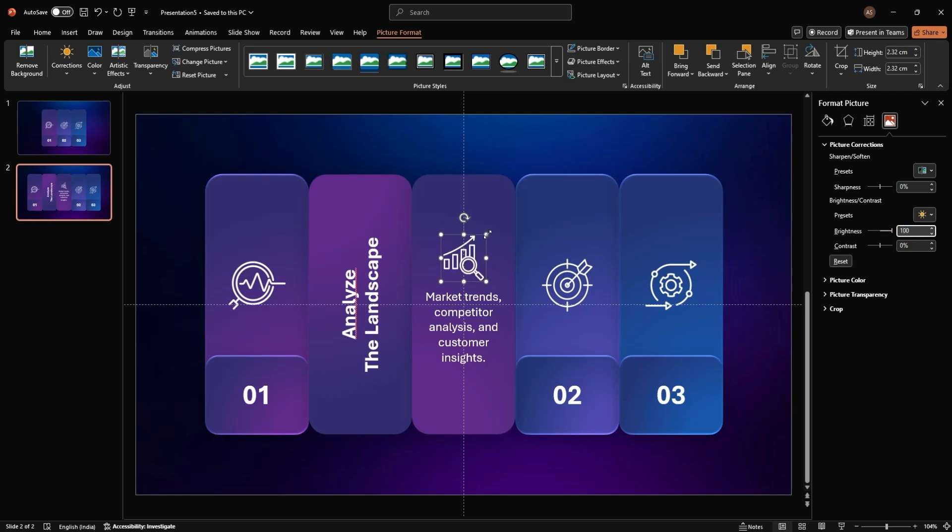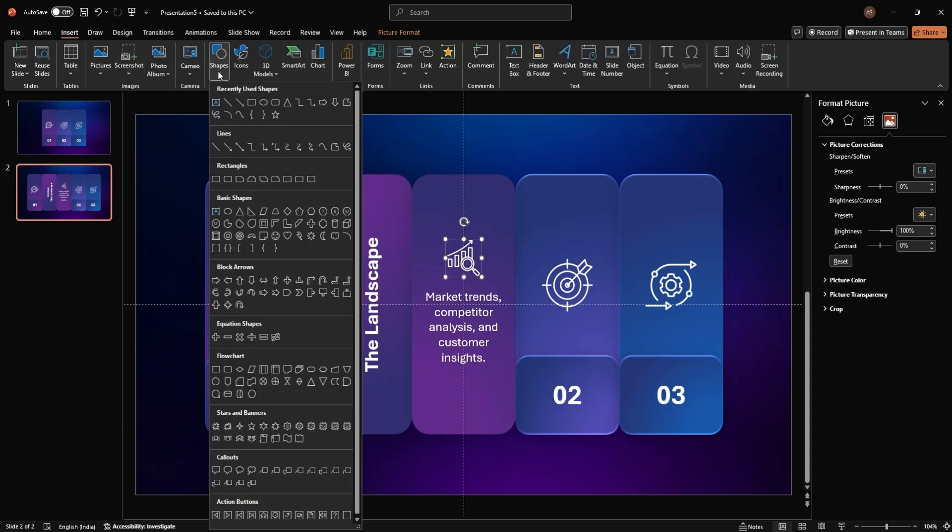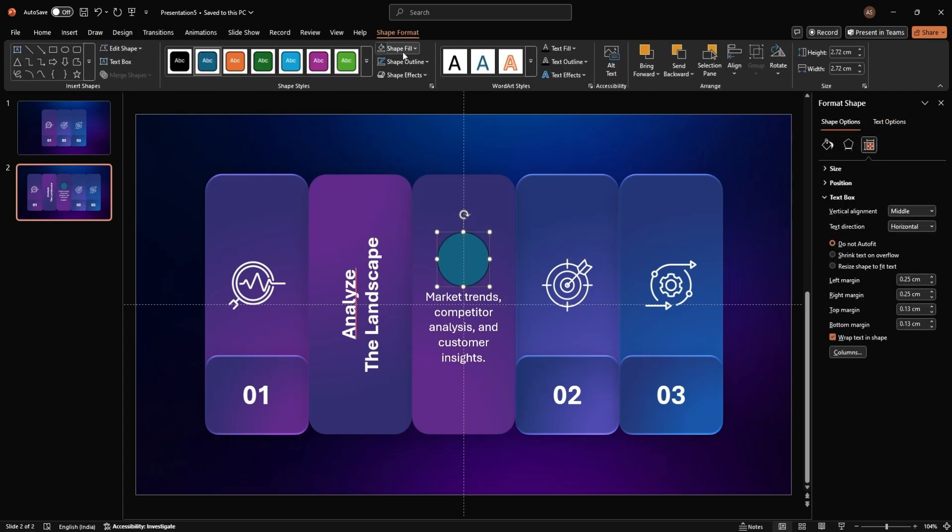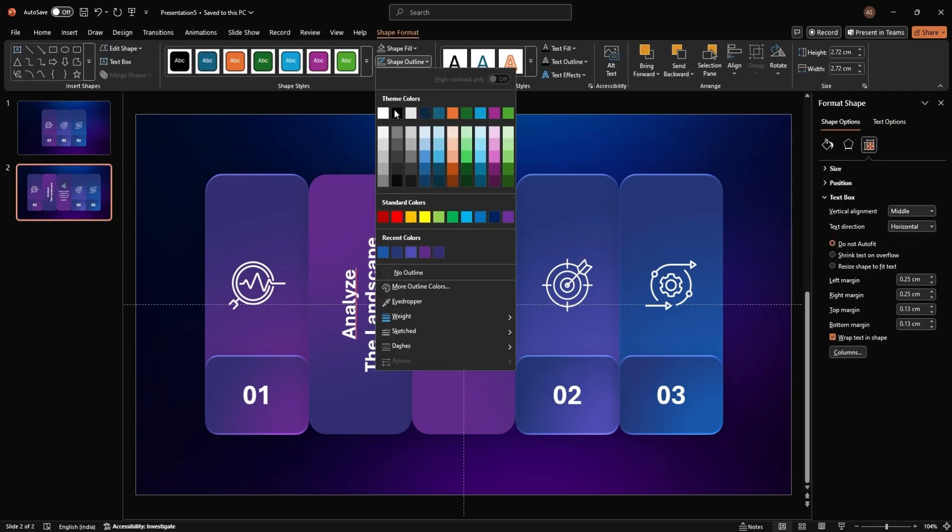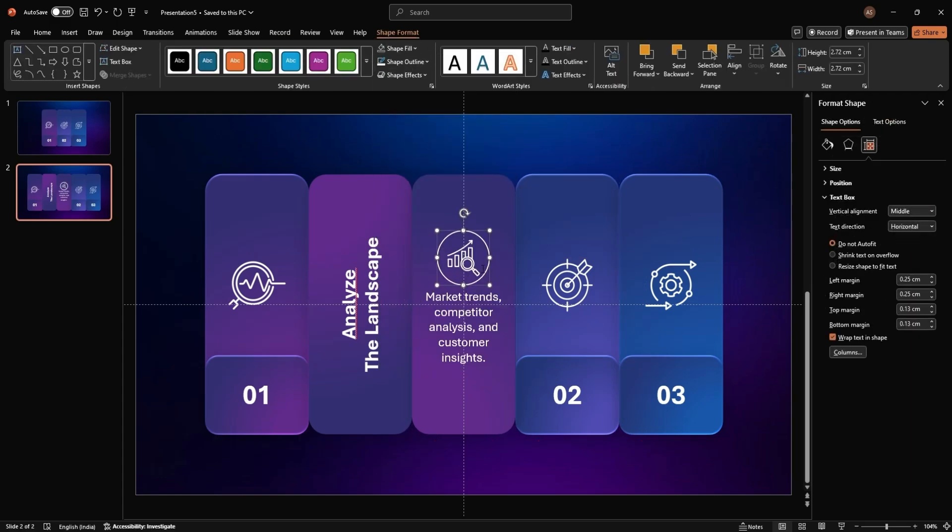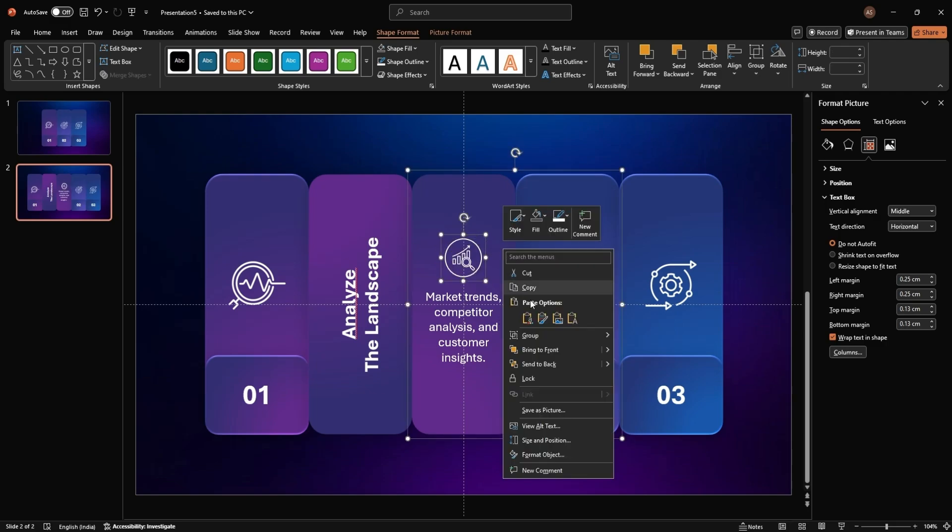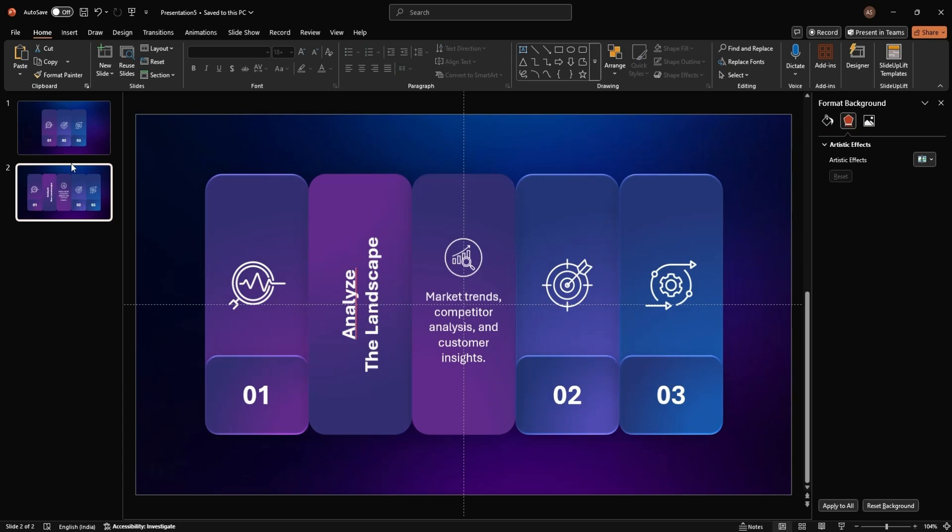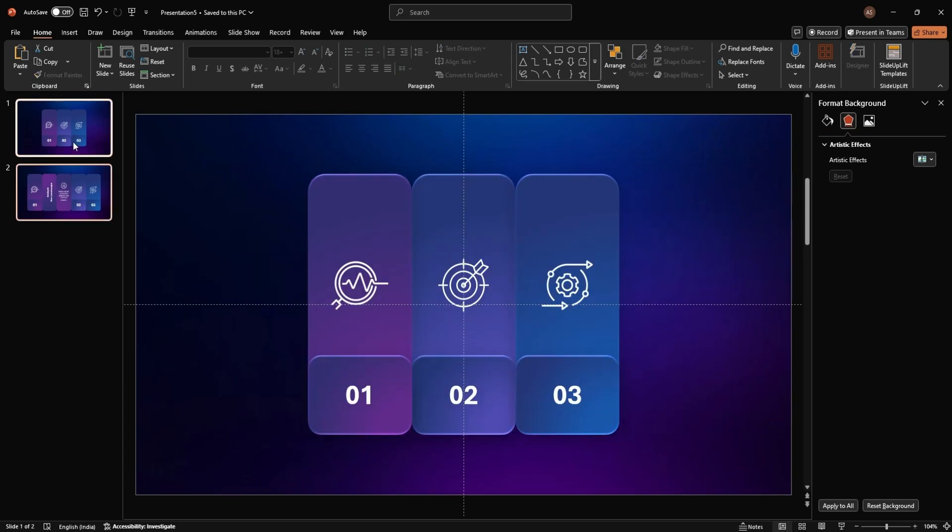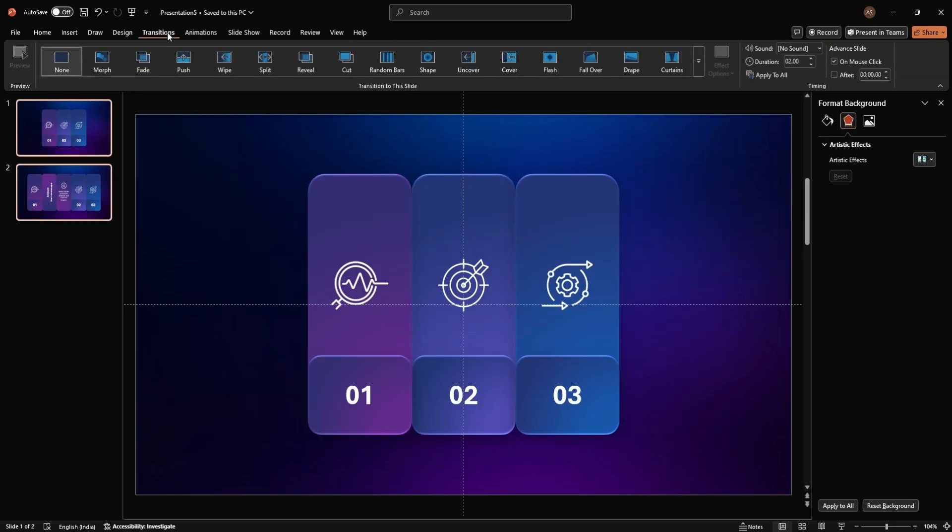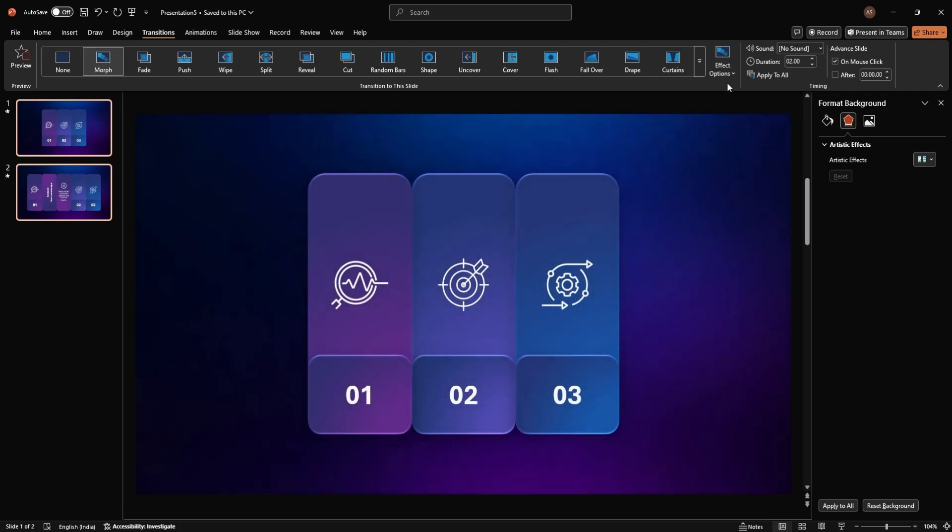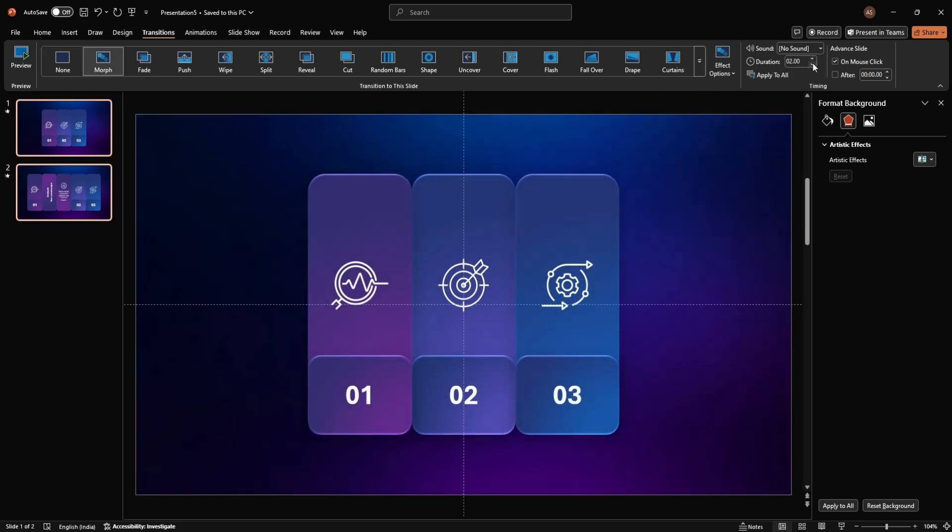Choose the morph effect and set the duration to 1.25 seconds for a smooth transition.